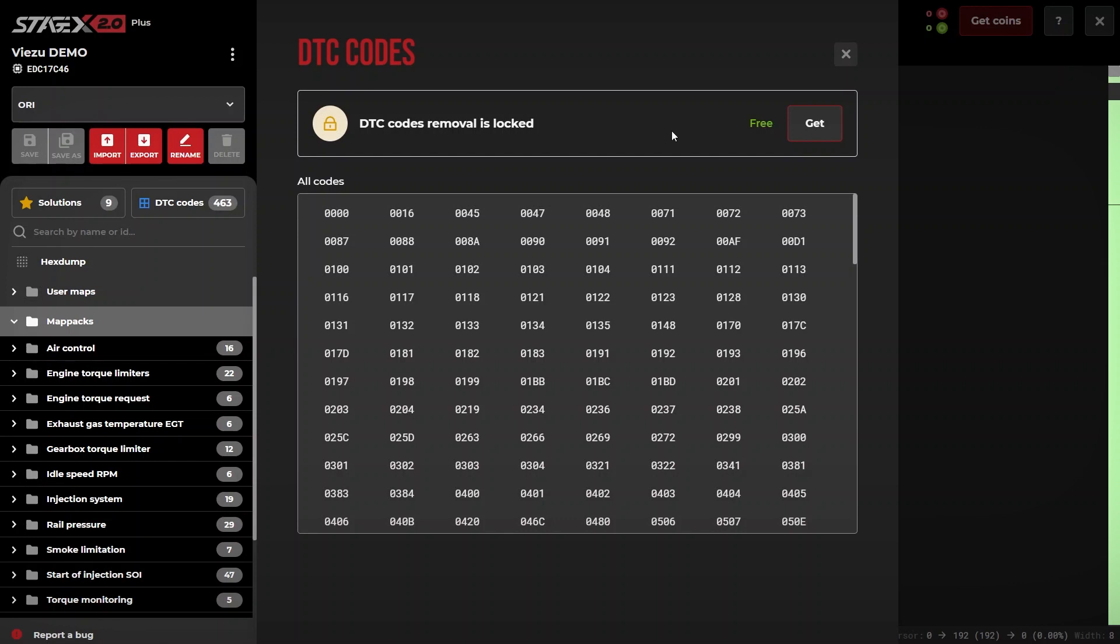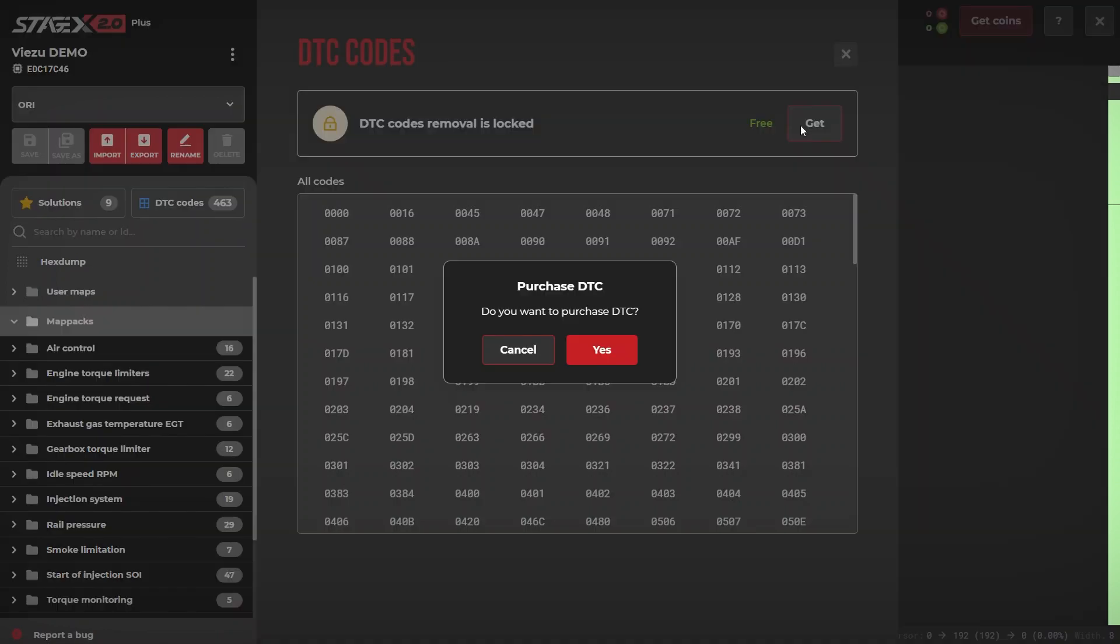As you can see with our Stage X subscription, the DTC code removal function is free. Simply click get to activate the DTC removal functions.